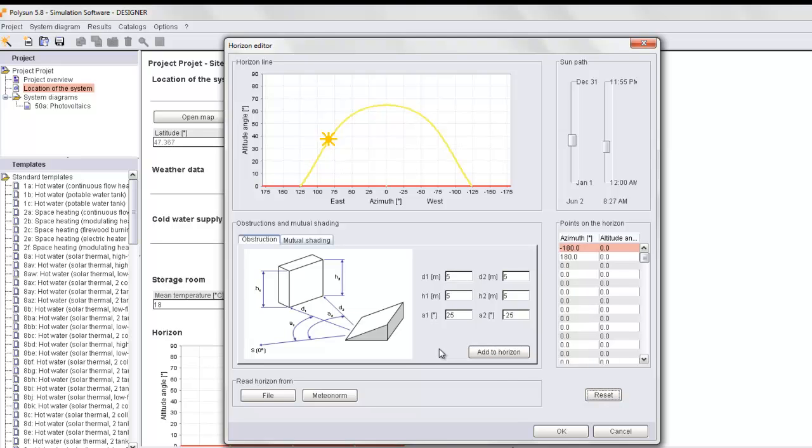As you can see, there are many ways of inputting the horizon profile. We thank you for your attention and we hope you enjoyed this demonstration.